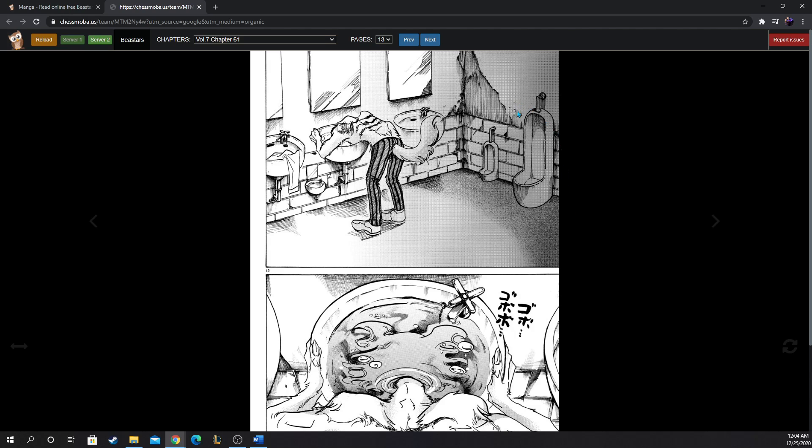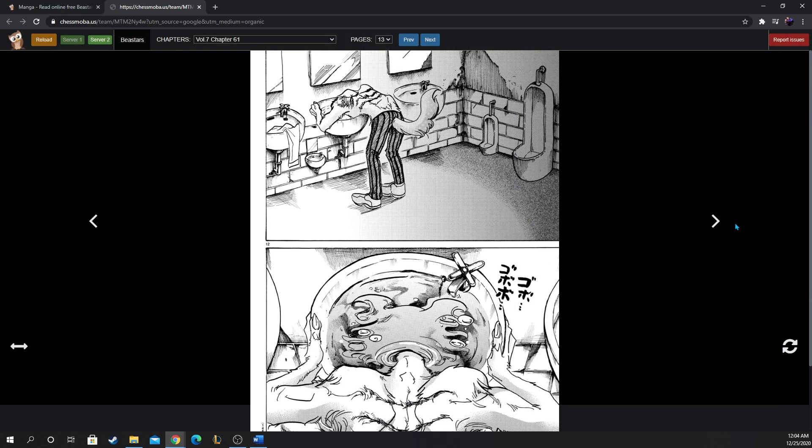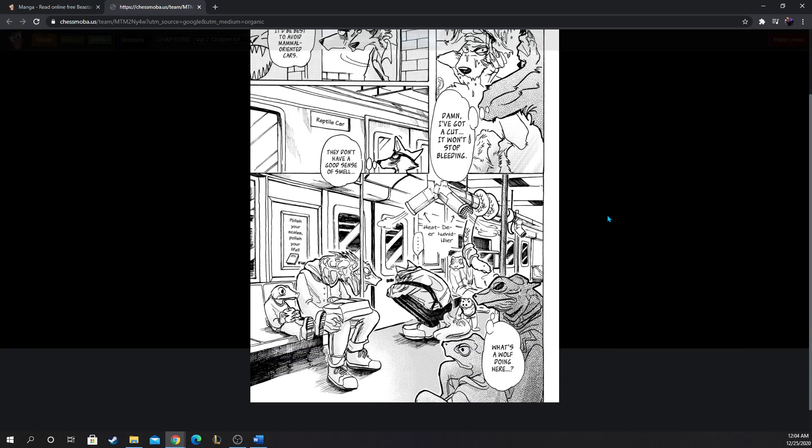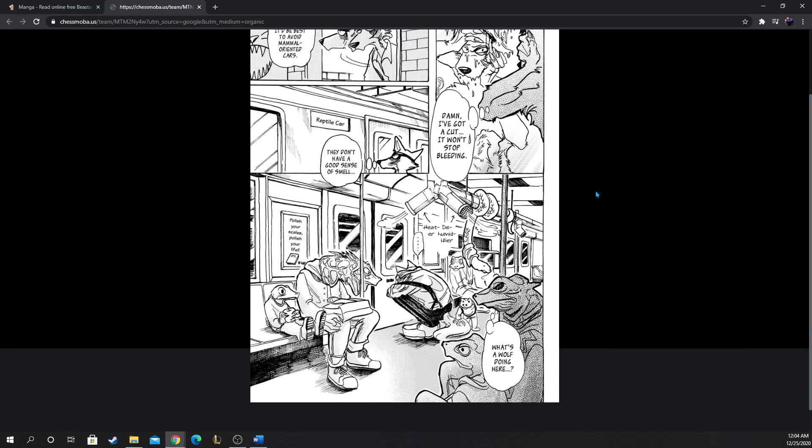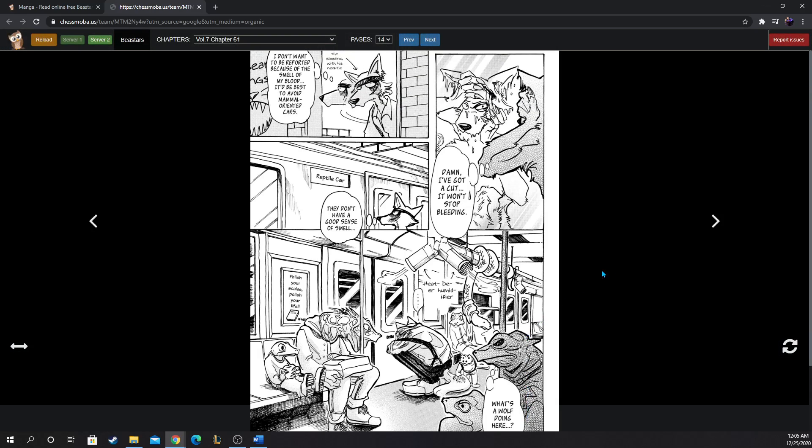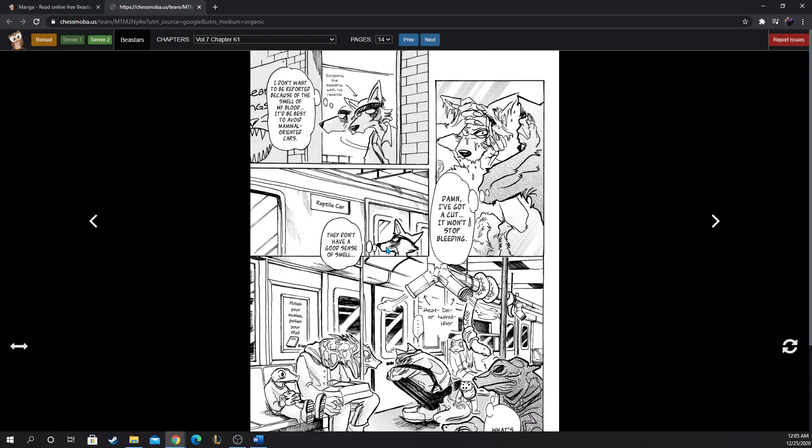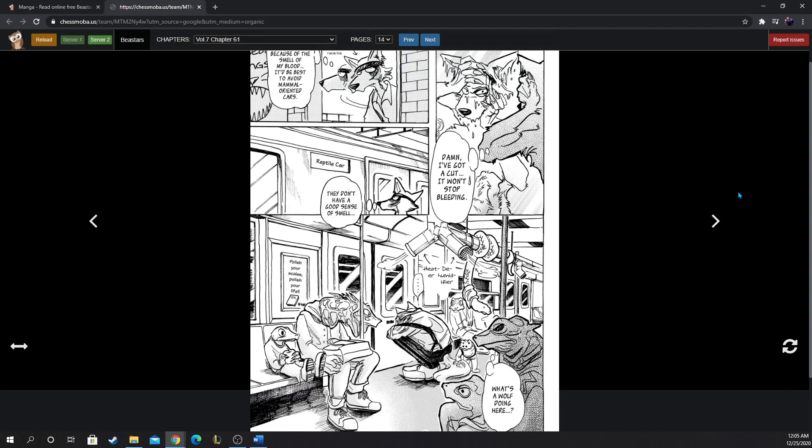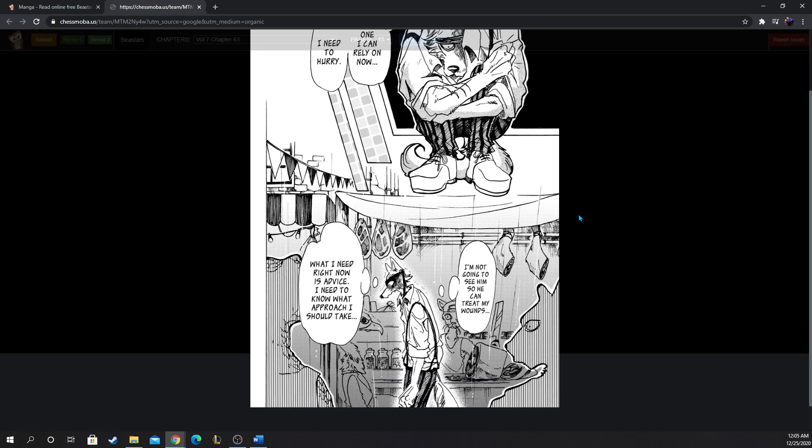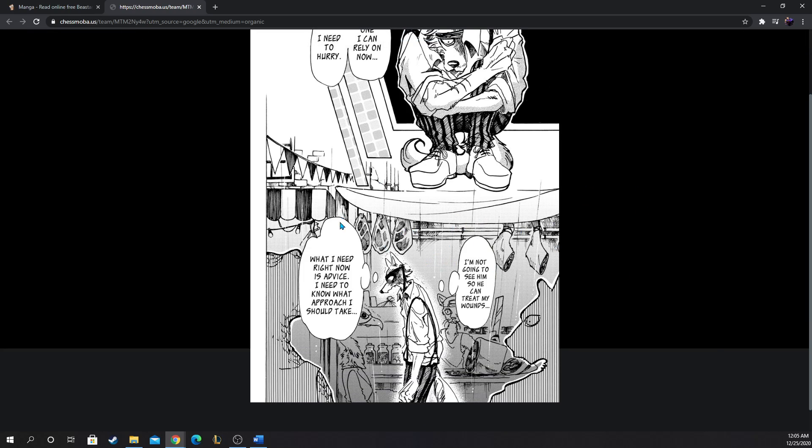Where is he now? He's cleaning off his face. Damn, I've got a cut, it won't stop bleeding. He used his necktie to stop the bleeding. I don't want to be reported because of the smell of my blood, I'd best avoid a mammal-oriented car. Reptile car, they don't have a good sense of smell. They have heat dehumidifiers in there. How does he know that? Oh well he's in his school so I guess. He's the only one I can rely on now, I need to hurry. I got some meat back alley market. I'm not going to see him so he can treat my wounds. What I need right now is advice. I need to know what approach I should take.